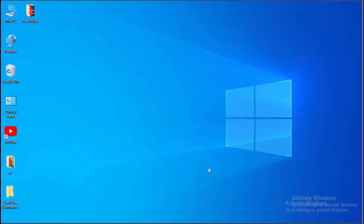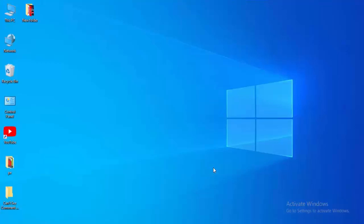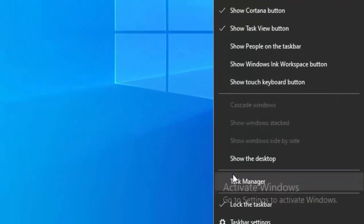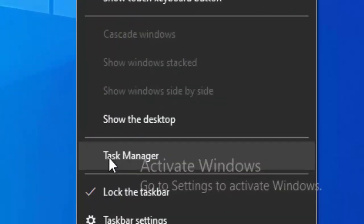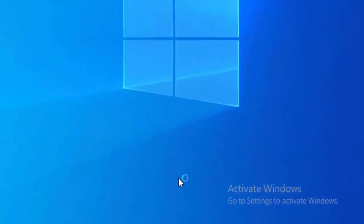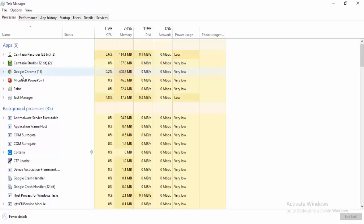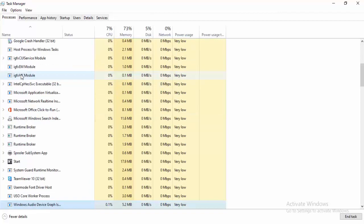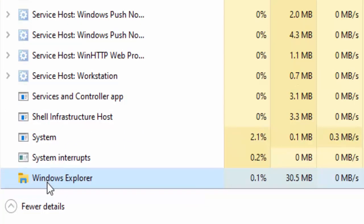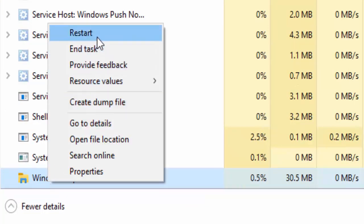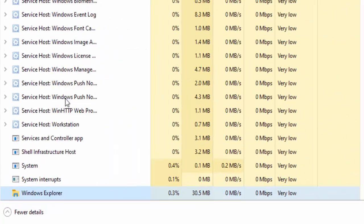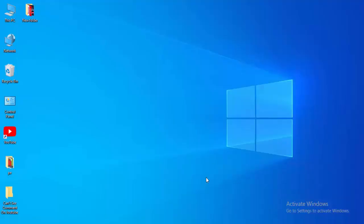For the first method, right-click on your taskbar and select Task Manager. Find Windows Explorer, right-click on it, and select Restart.